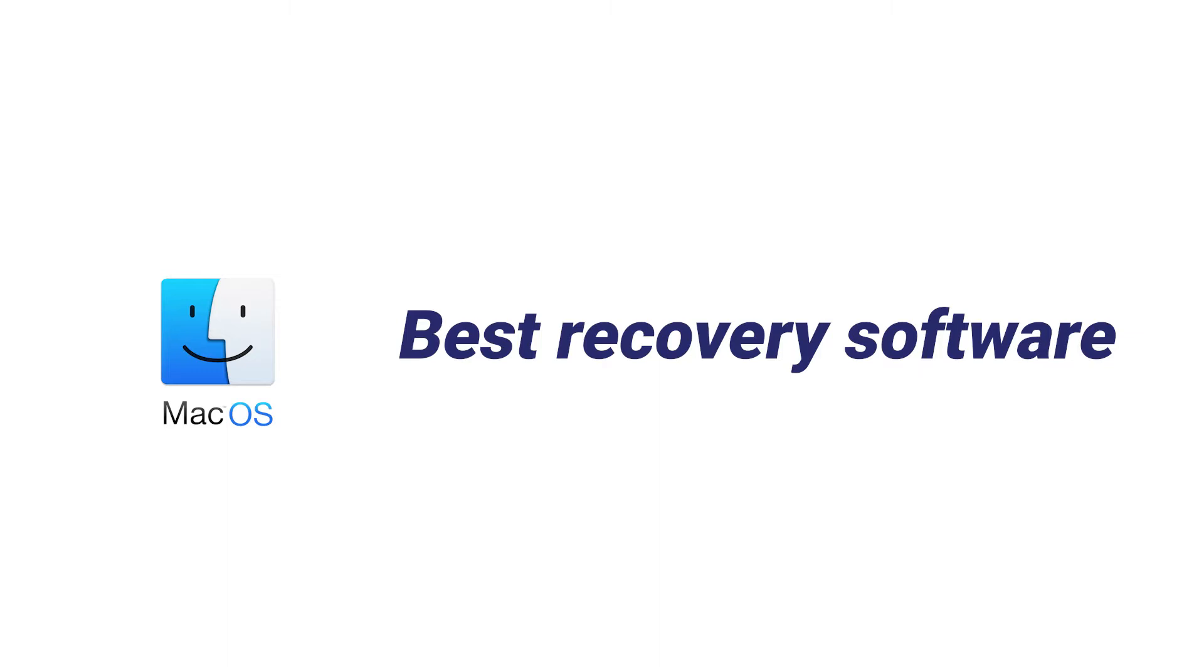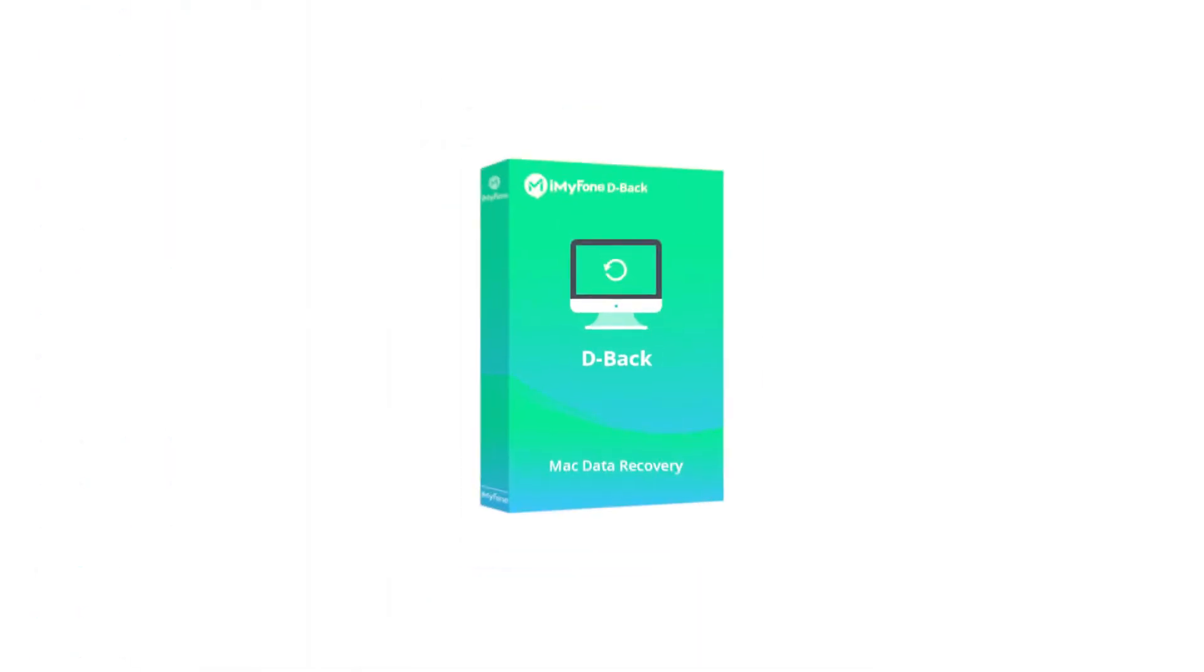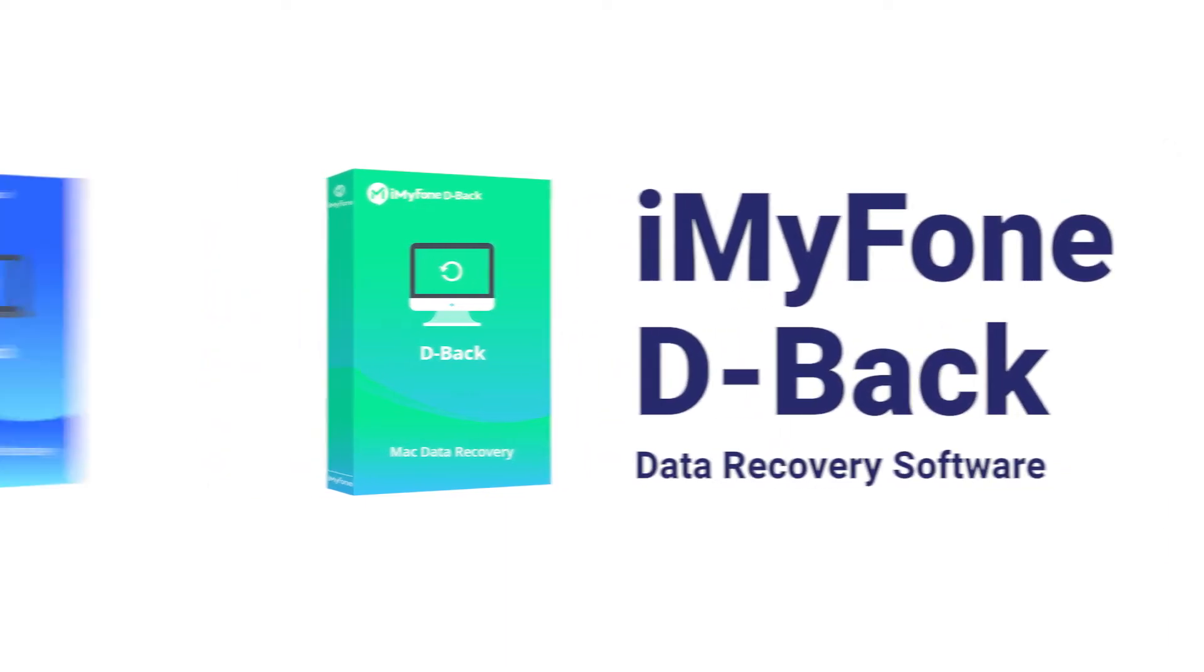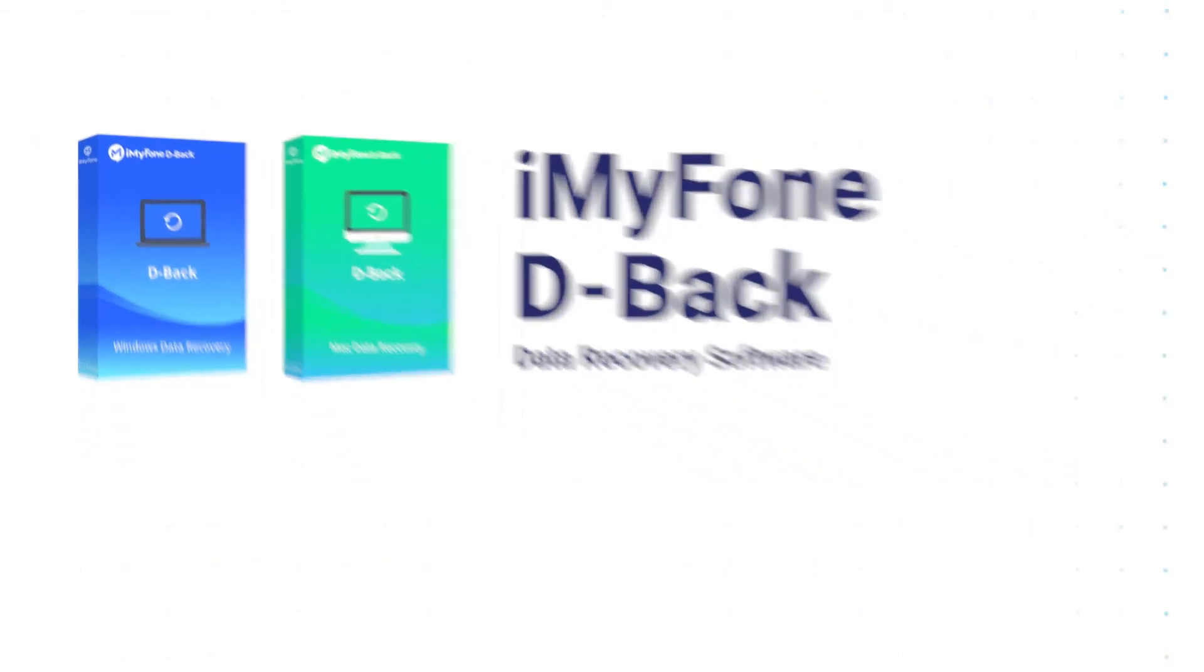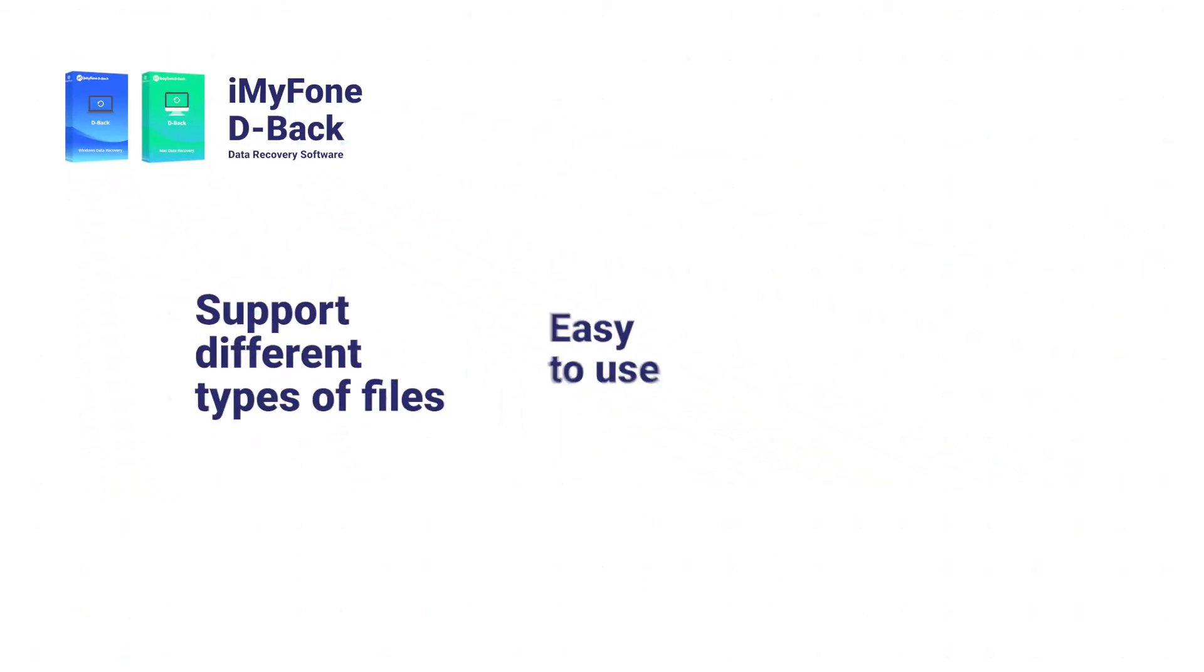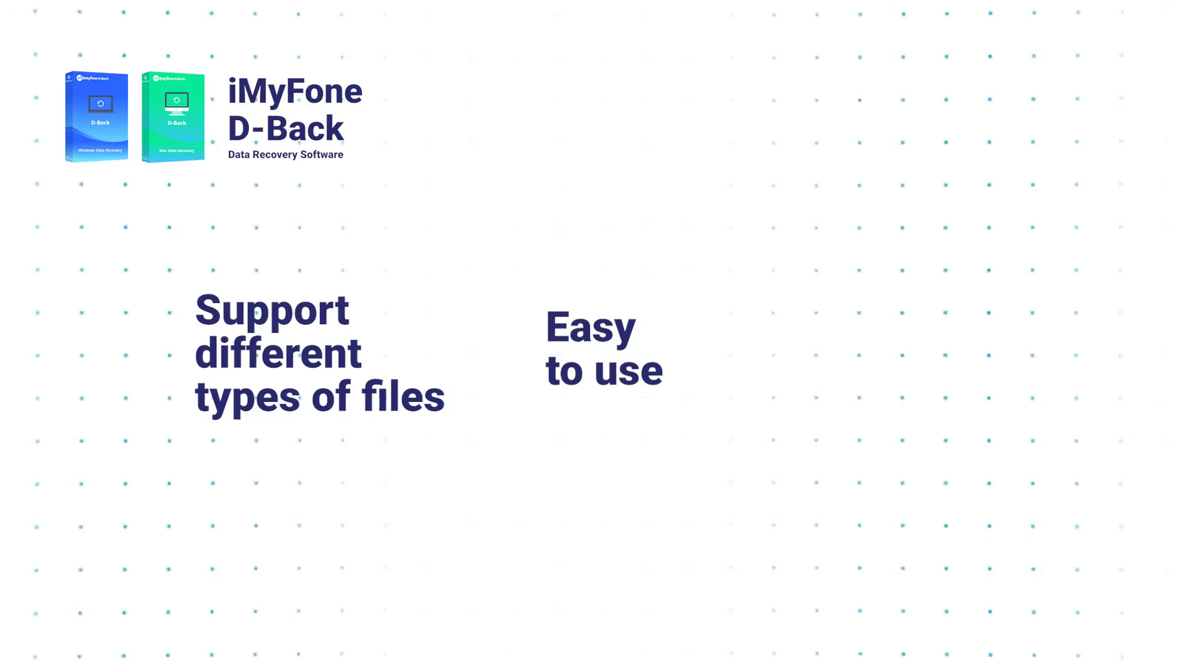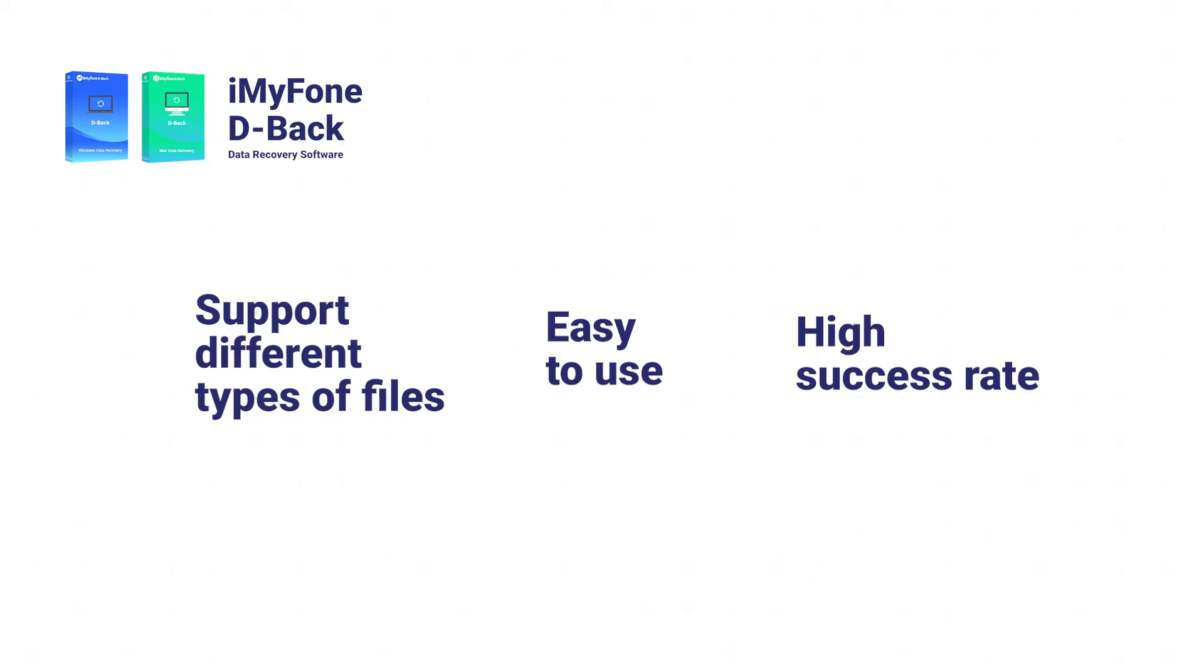The first highly recommended recovery software is D-Back Hard Drive Recovery Expert, having two versions for Windows and Mac. This professional data recovery tool supports different types of files to be restored. It's also easy to use for beginners who have no experience, and the crucial point is that the tool maintains a super high success rate even if you didn't have a backup before.